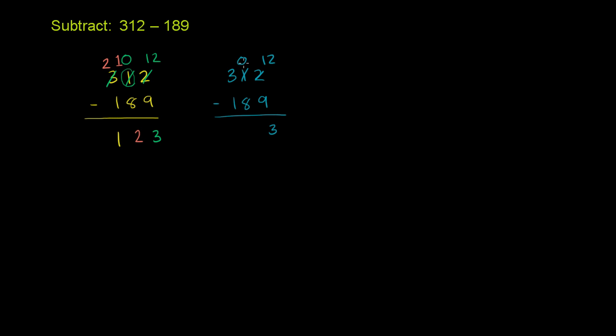Go to the 10's place. 0 minus 8 won't work. So let's borrow or regroup 1 from the 100's place. So you take 1 from there. That becomes a 2. You regroup it into the 10's place. That becomes a 10. 10 minus 8 is 2. Then you have 2 minus 1 is 1.